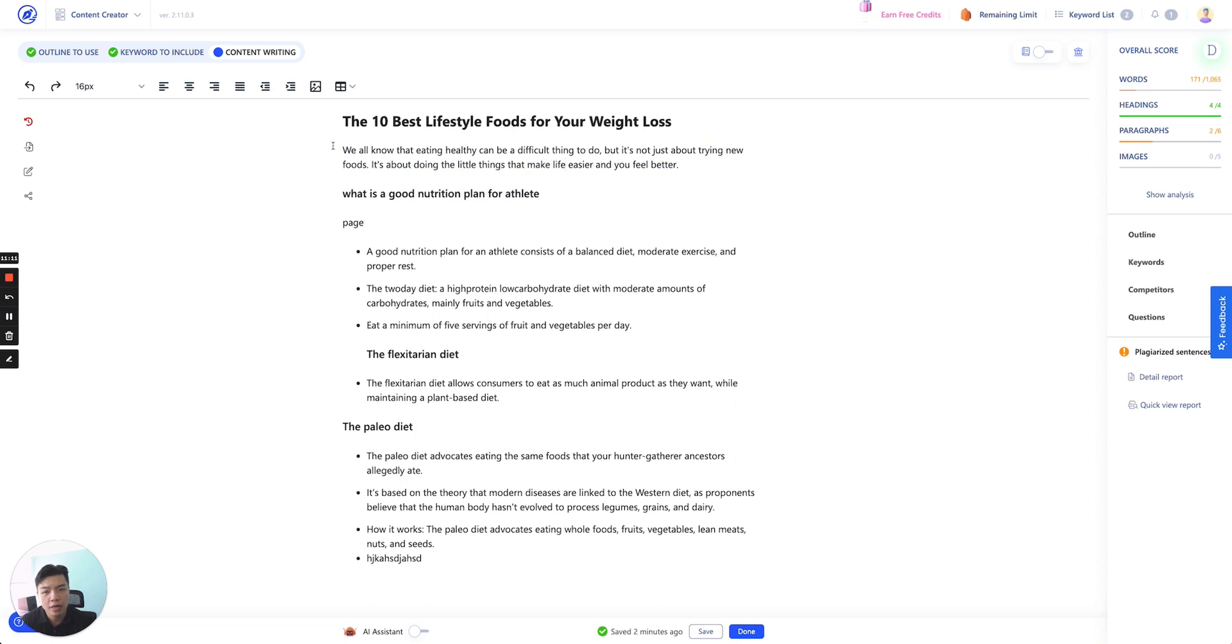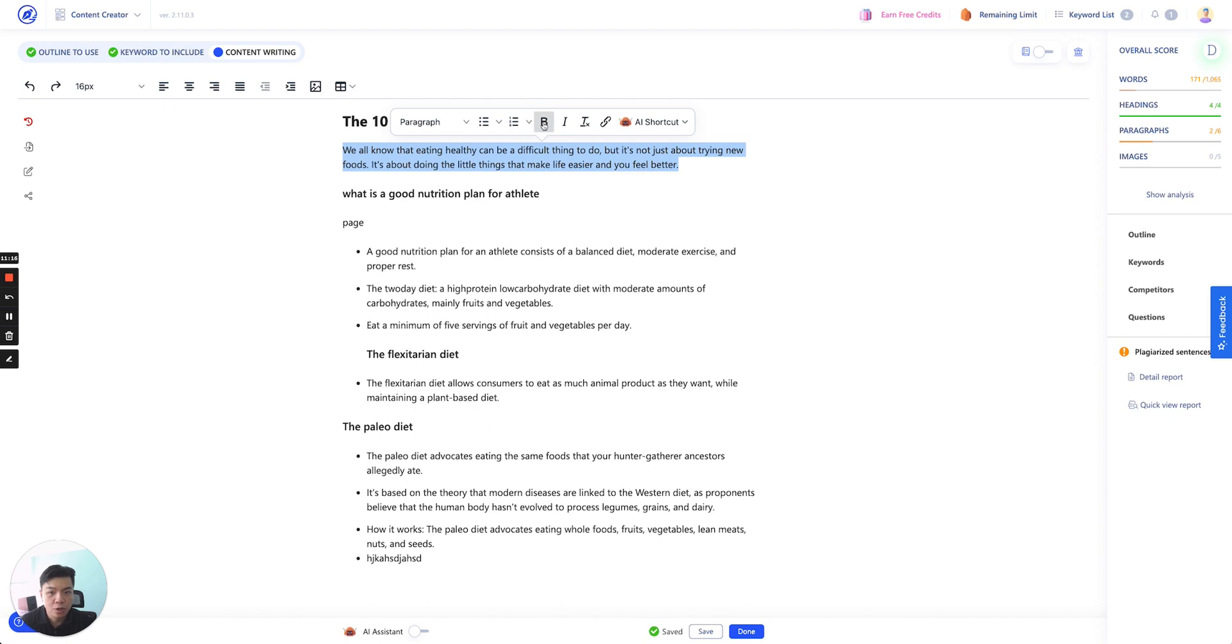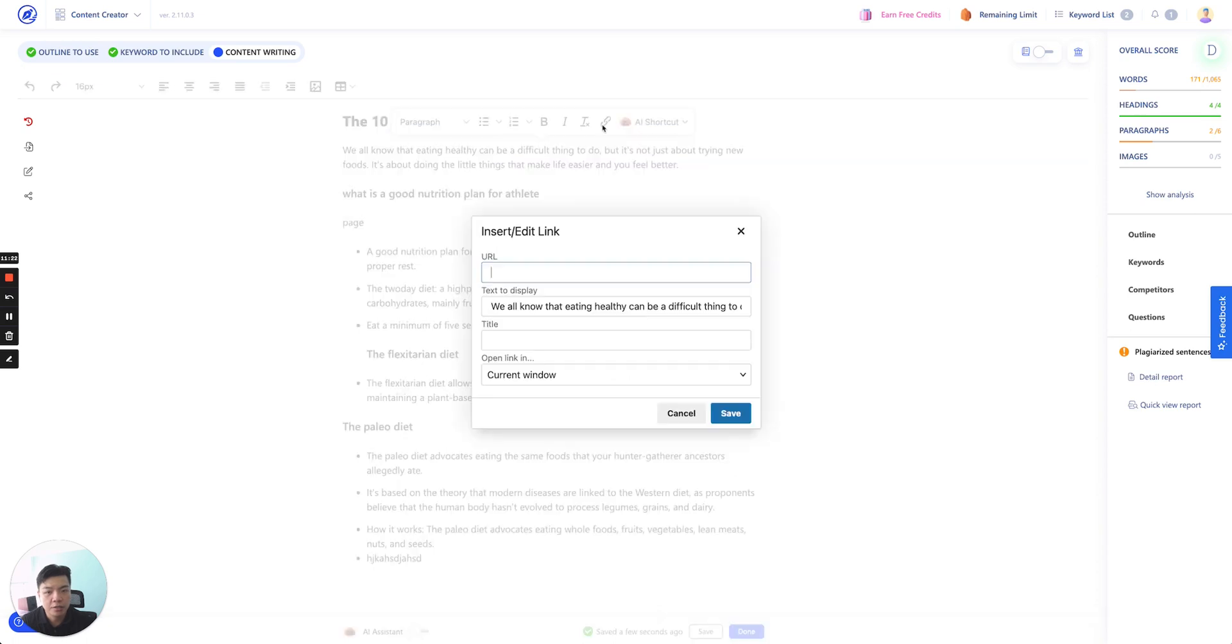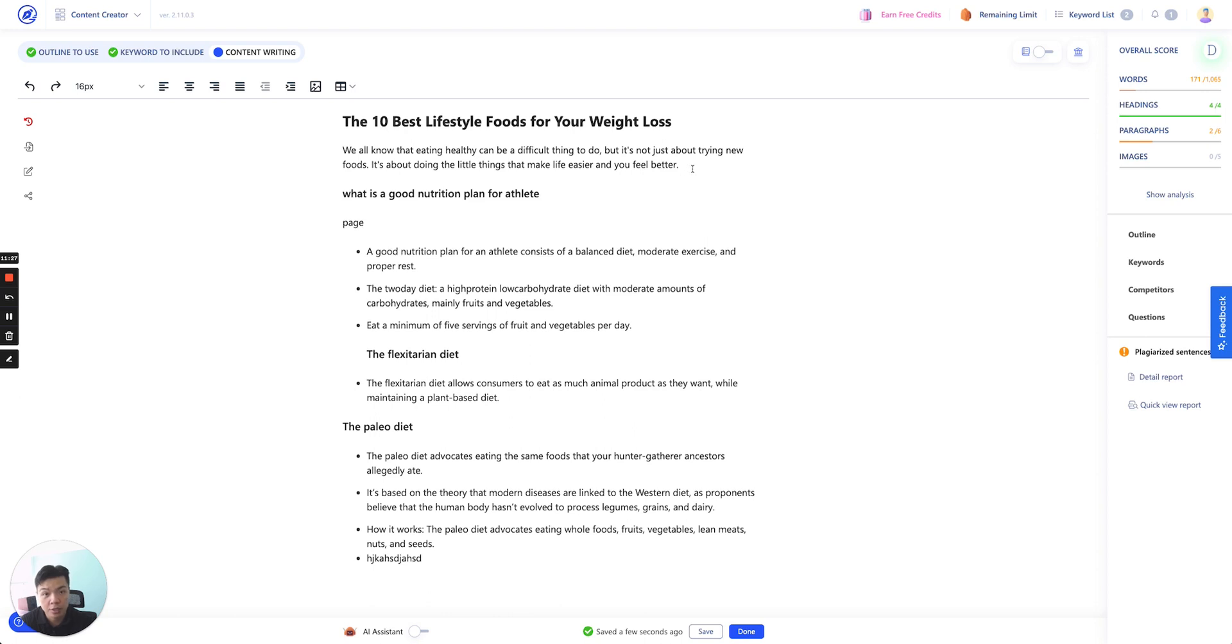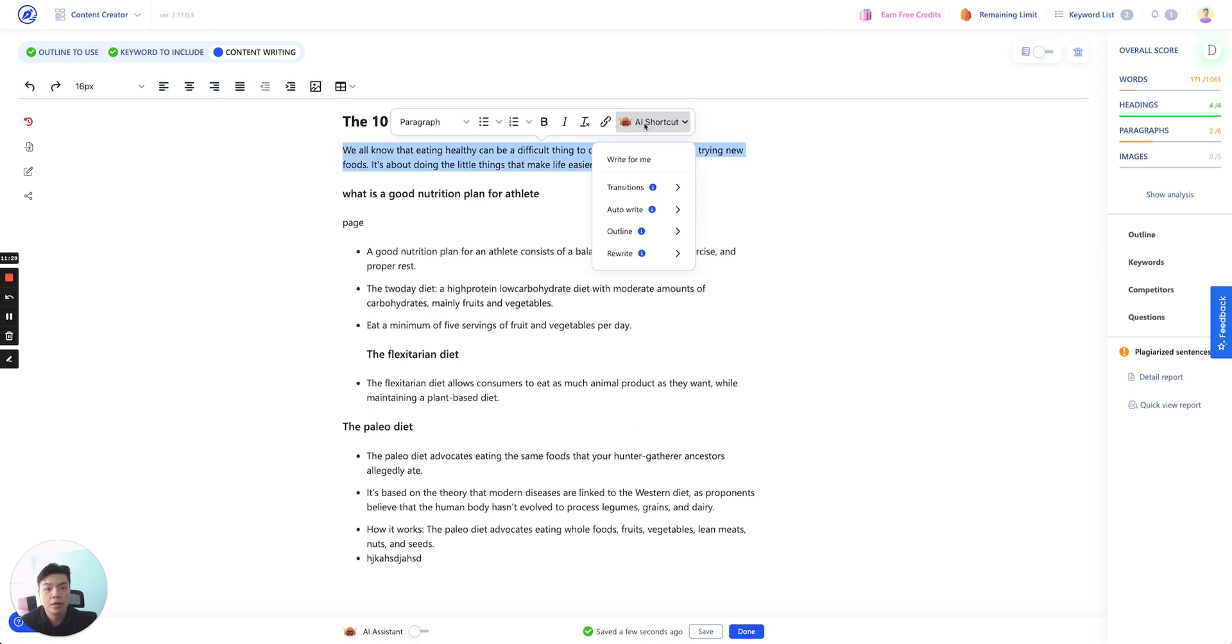So for example, if you highlight things, it will appear here. This is a quick sort of quick access. So you can bold them. You can italic them. You can do all kinds of stuff from here. Very self-explanatory. Click on link. You can insert the link. So this is where you insert your internal and external linking in here. You can also access our AI shortcut from here. So that will show you a panel.